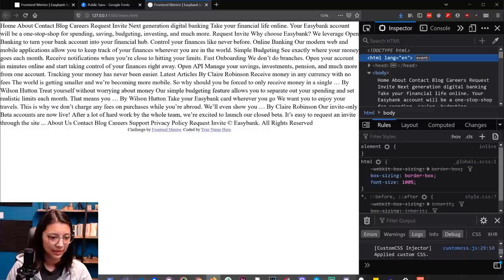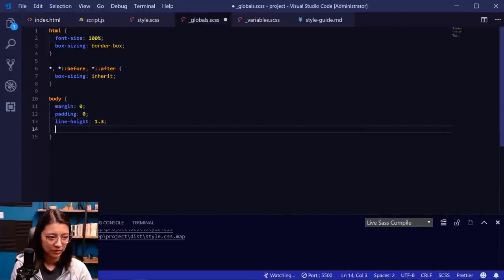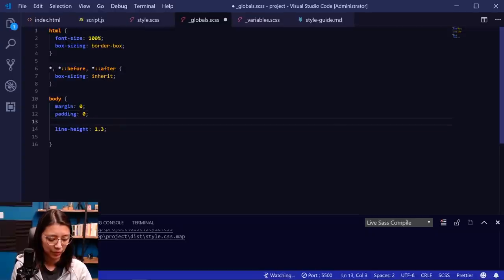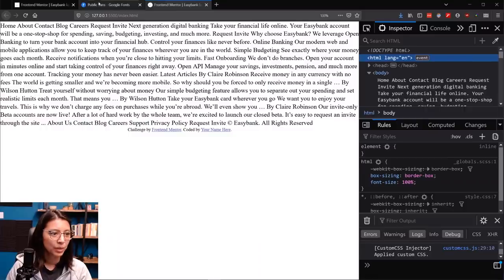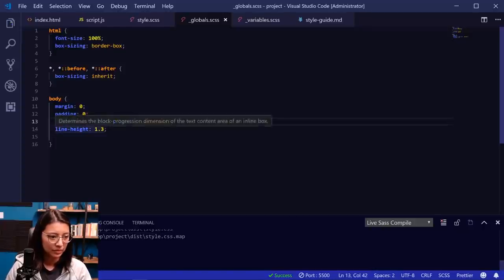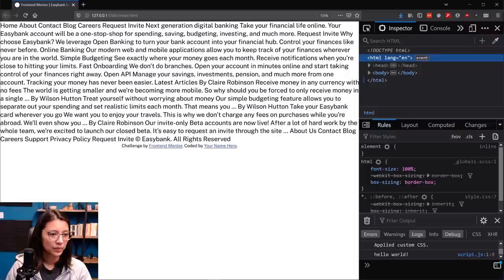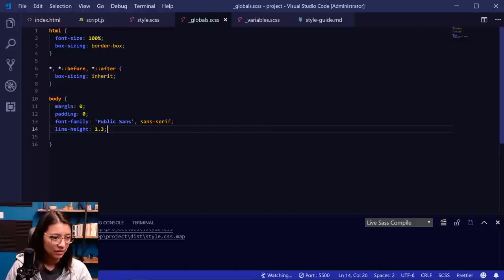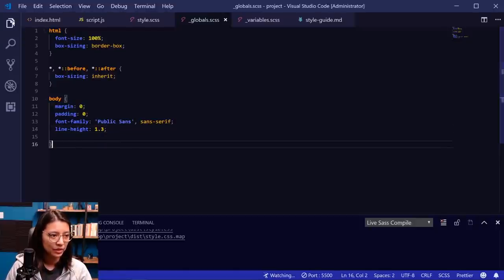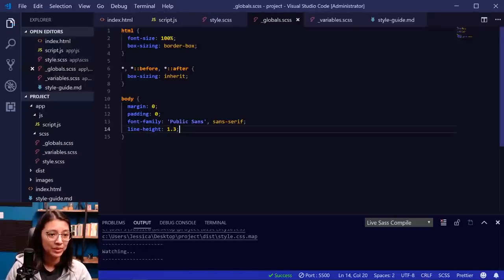We need to add the font to our code. So in our globals, we're going to say font-family and add Public Sans. Let's check the browser again — it looks like we have the Public Sans font successfully imported. Now, going back to VS Code, what we want to do is start creating the markup for our website. Let's go into our index.html file and start writing markup. I'm going to comment out all the copy from the design so we don't have that extra stuff visible on the website, and then we're going to start writing our markup.